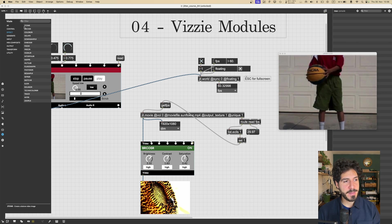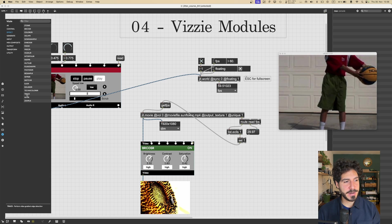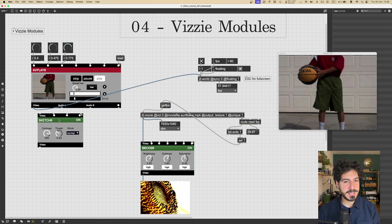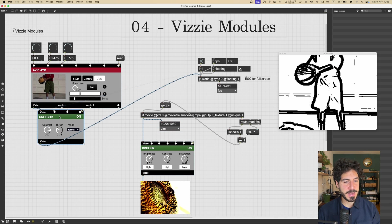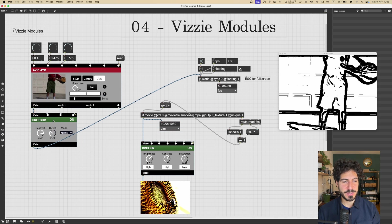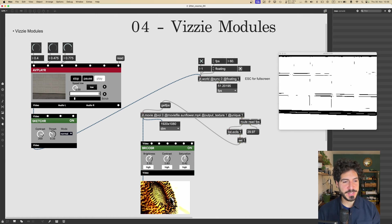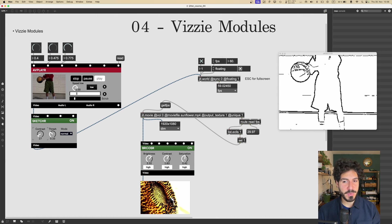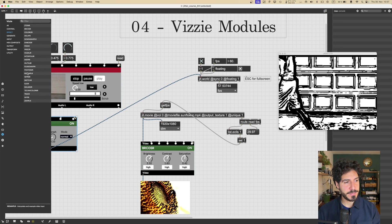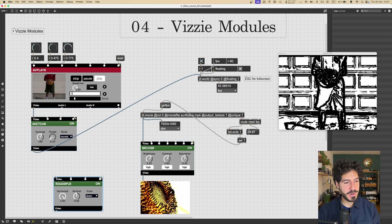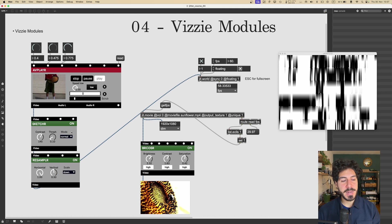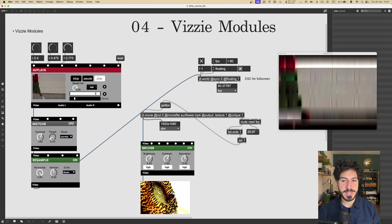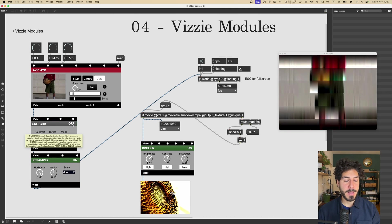So we have a library of effects here, and some very awesome ones, like SKETCHER, for example, which will basically get the edges of our video. Then we got RESAMPLER. And note that if we want to disable a module, so kind of cut it out of the chain of effects, we can click on this ON button, set it to off.